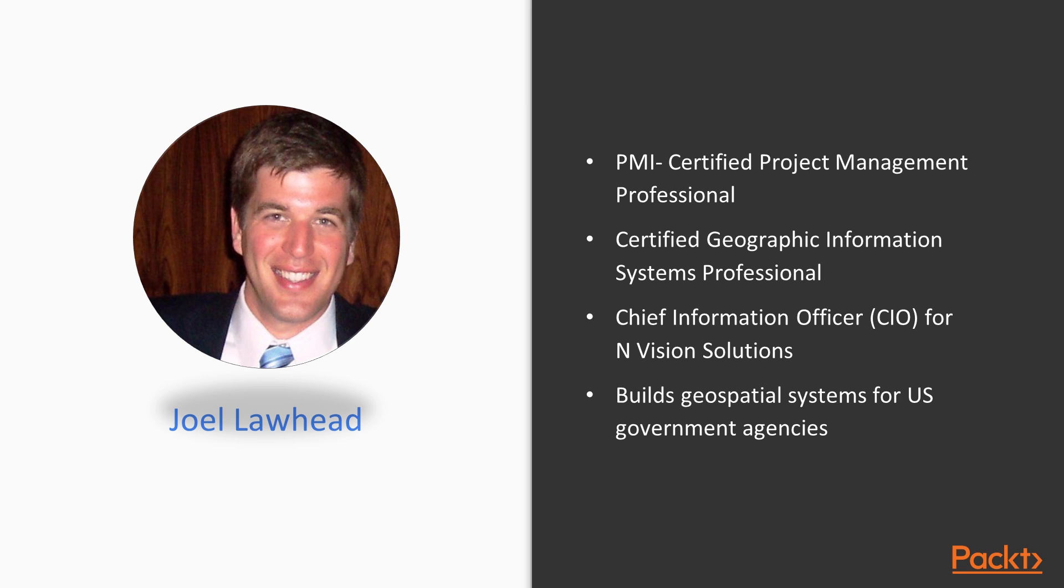Joel builds geospatial systems for US government agencies including NASA, NOAA, the US Department of Homeland Security and the military. He also works with private organizations including the National Oceans and Applications Research Centre and the Ocean Cleanup.